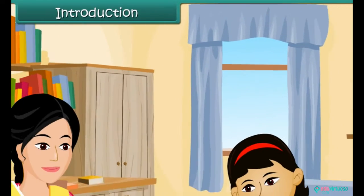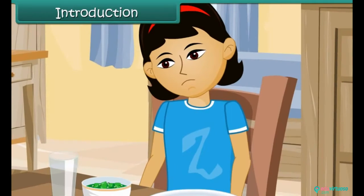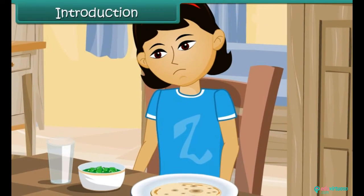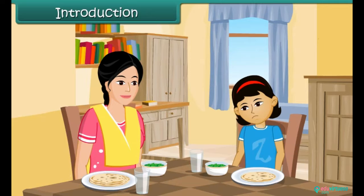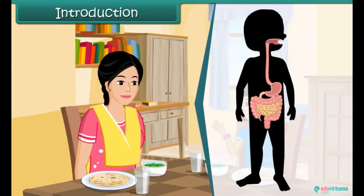It is lunchtime. Preeti's family is at the dining table. Preeti looks at her plate and frowns. Her mother has served her spinach and she hates it. Preeti's mother directs her to eat it as it is good for her body. Preeti wonders how the food she eats reaches different parts of her body.